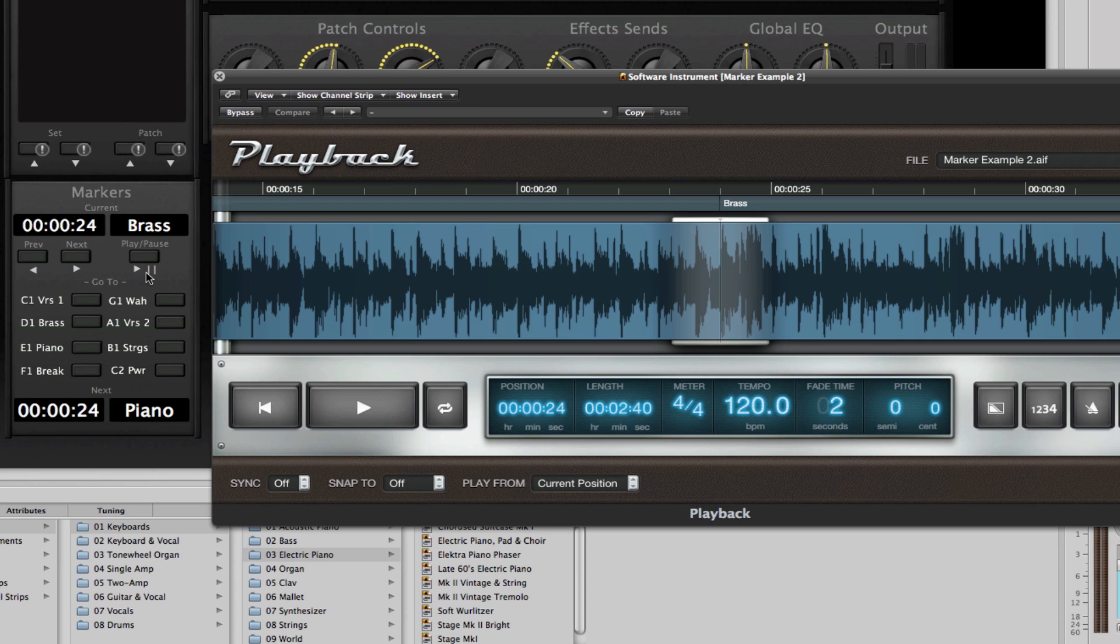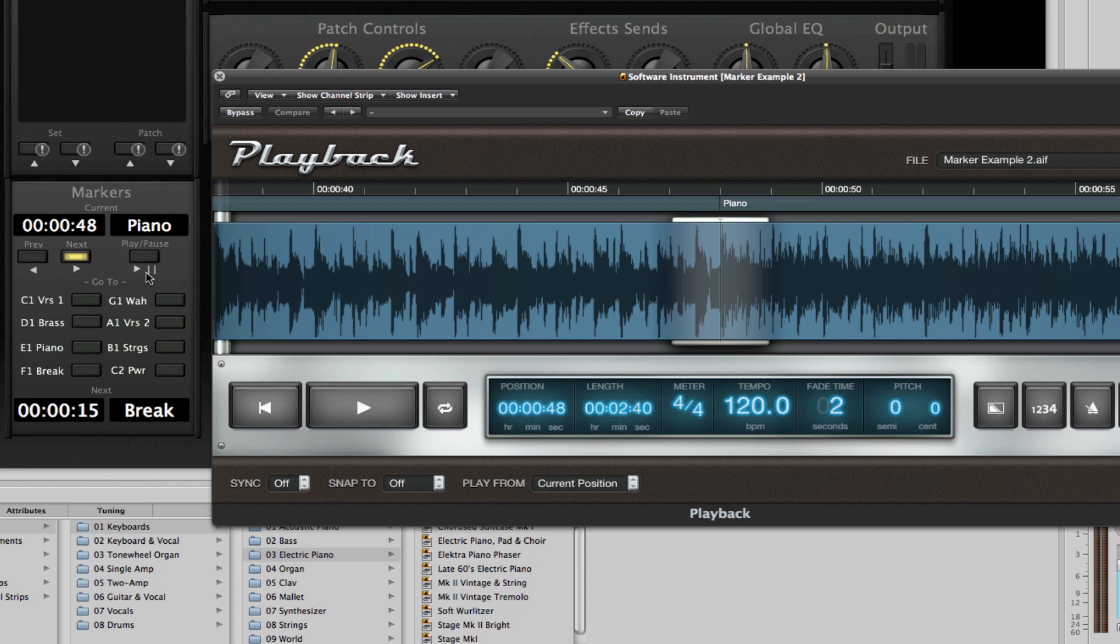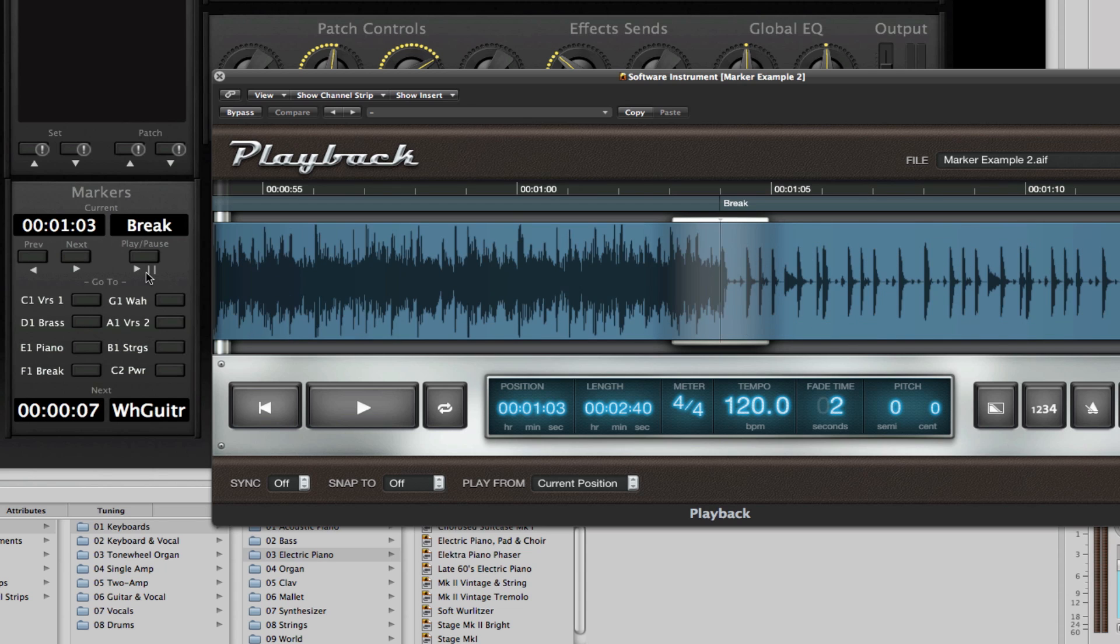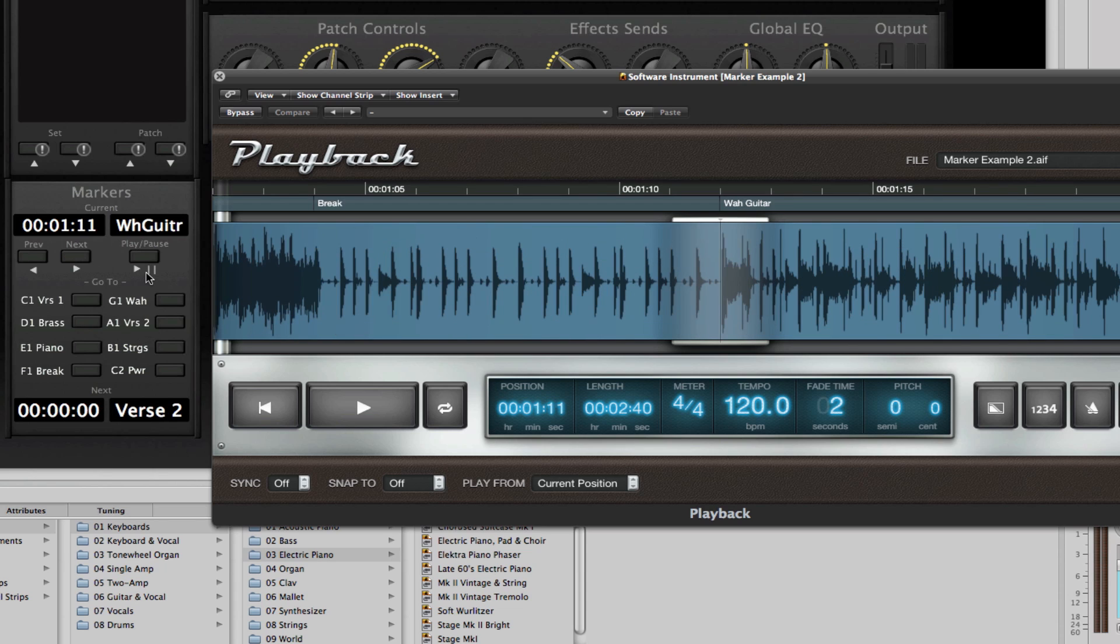As you can see here, I'm pressing my B4 key here and it's skipping forward to the different markers that are located within the audio track that I'm using within the playback.